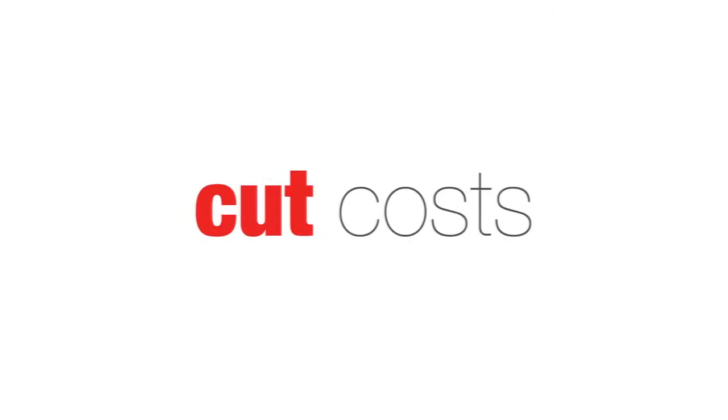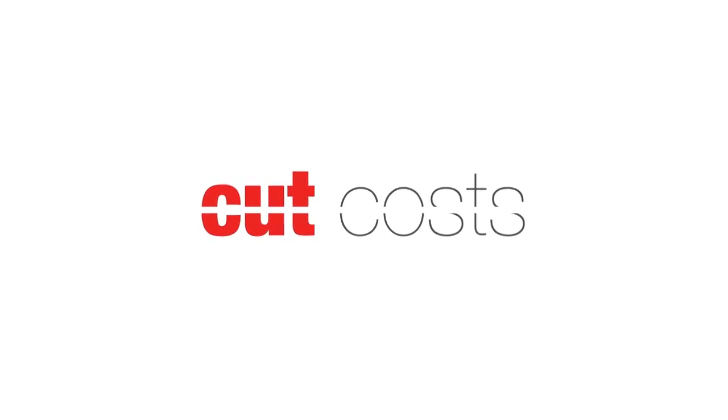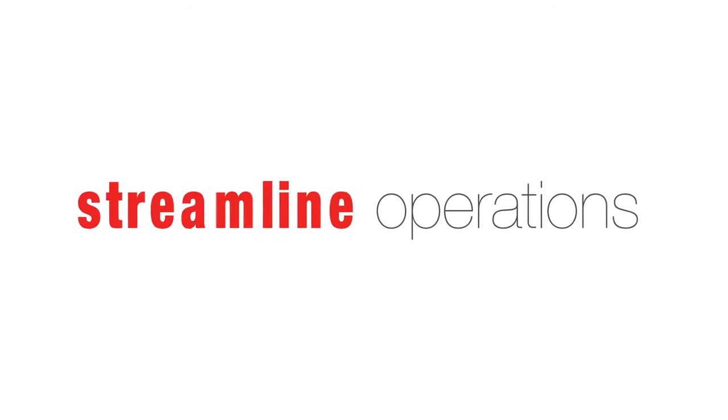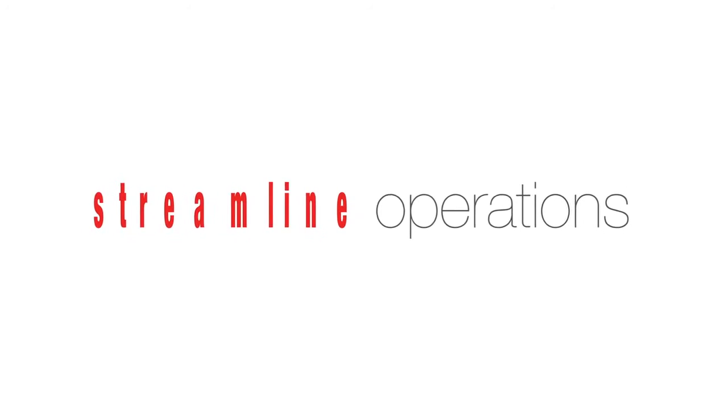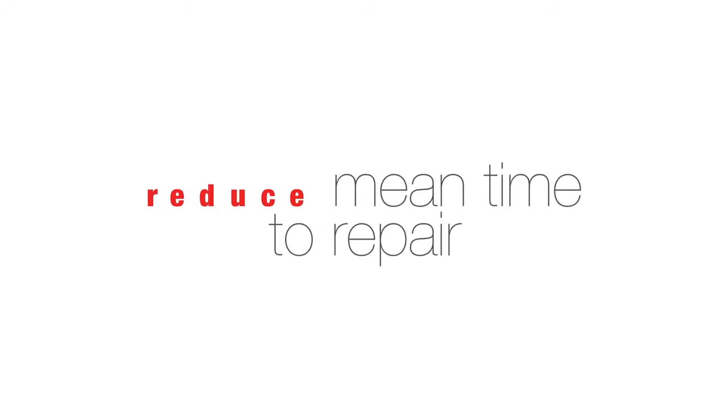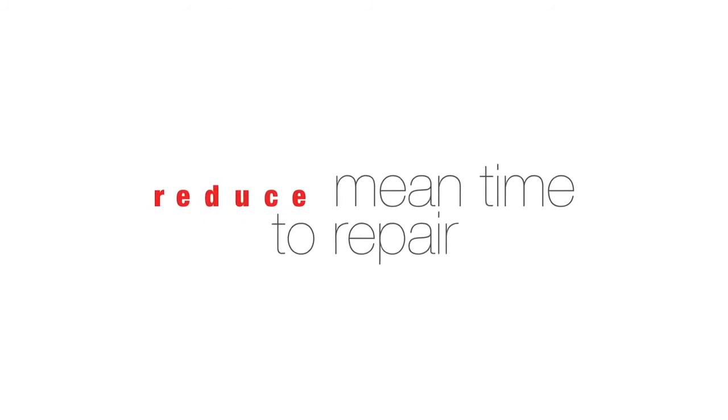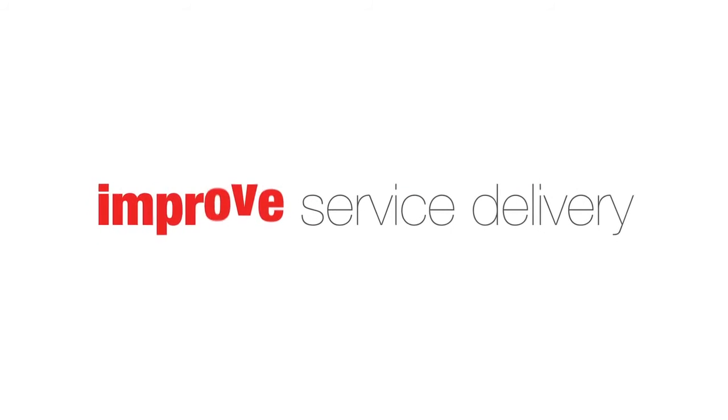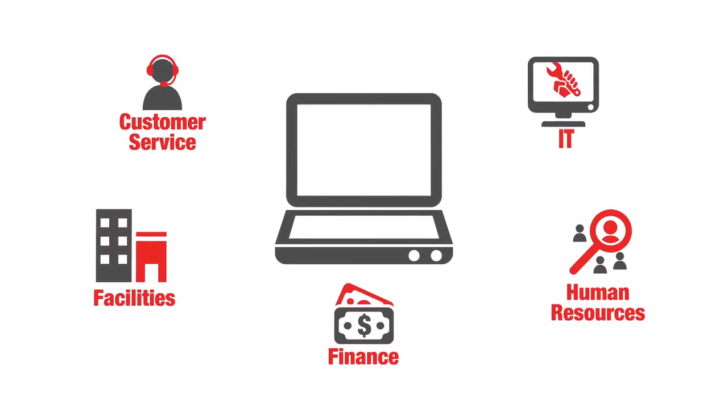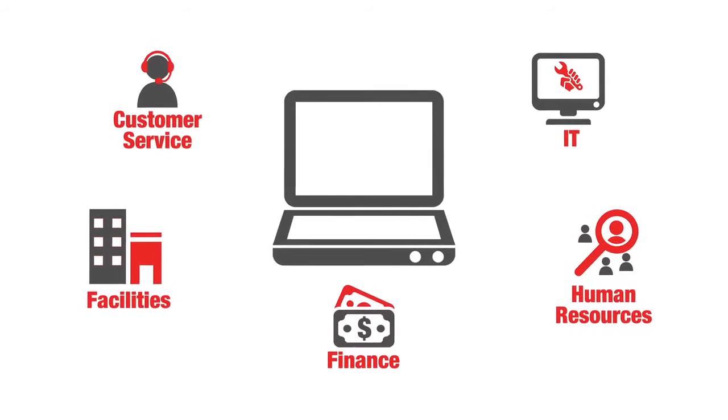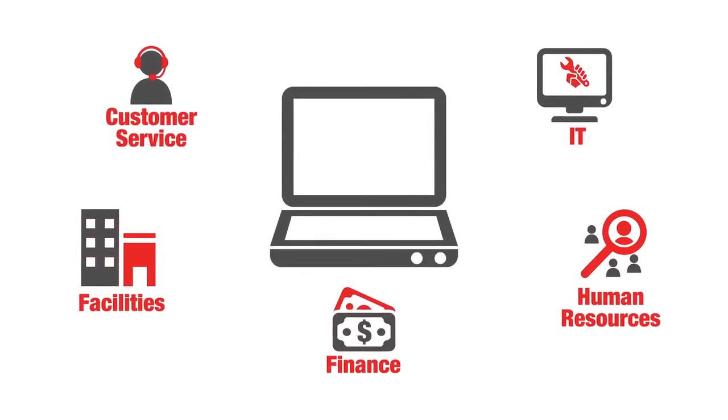These powerful functions cut costs, streamline operations, reduce mean time to repair, and improve service delivery across all enterprise functions from a single platform.